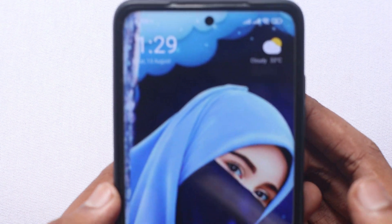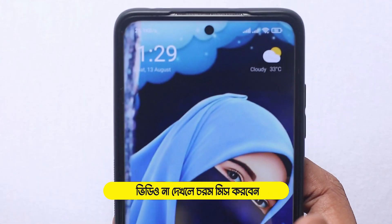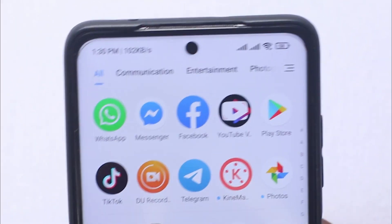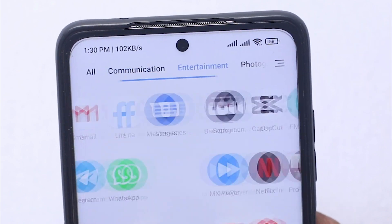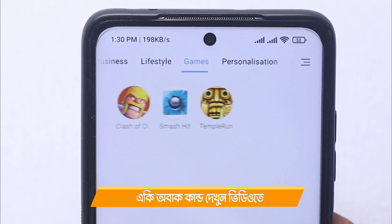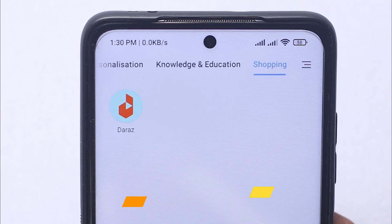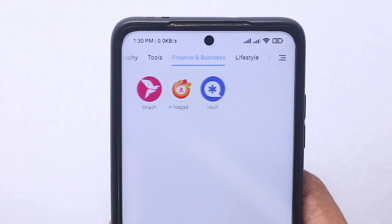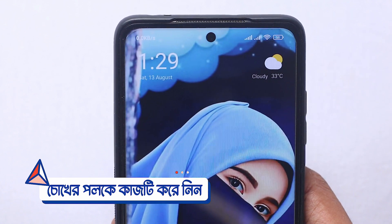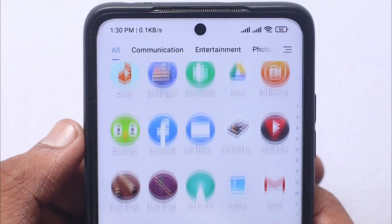For those who use mobile heavily — playing PUBG, using various applications — your phone becomes slow or hangs. For that reason, today I will show you some amazing settings. If you do these settings once on your phone, you will never need to download any application for your phone again.